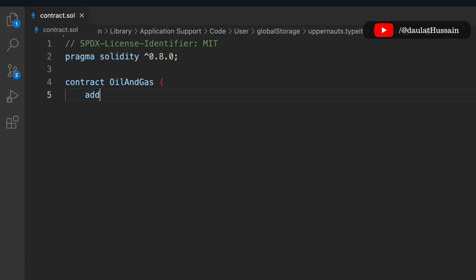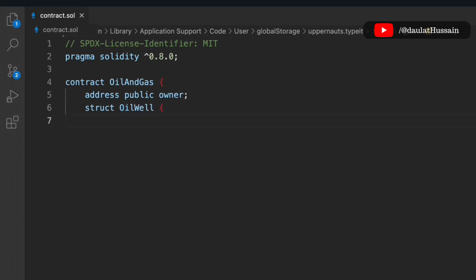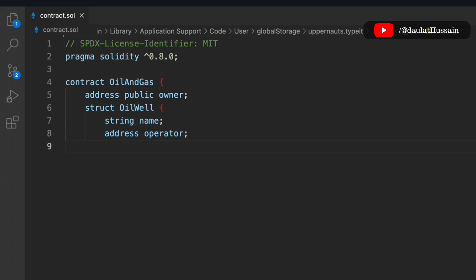We have to define a couple of state variables. The first one is the address of the contract owner. We also need to keep track of the oil well, which will hold a lot of information — the name of the well, the address of the operator, and the production. These are the pieces of information we are storing in the struct.